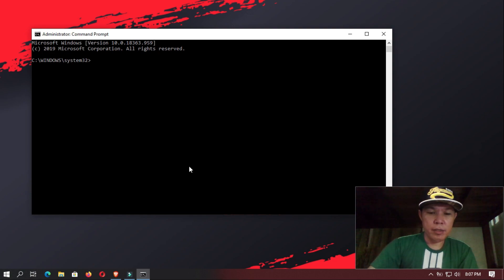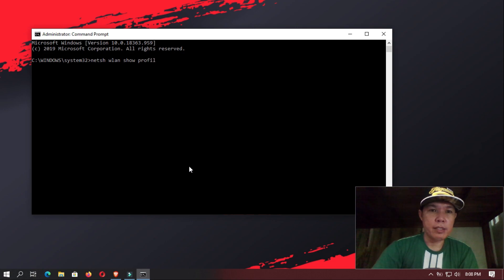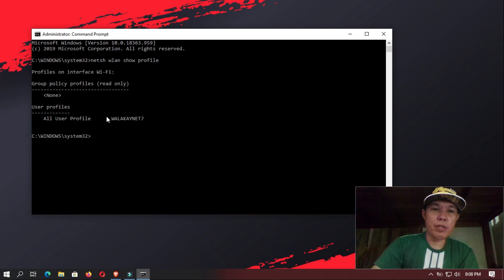Now in here, you're going to type in the command and then you press Enter. So in here, it is going to show all the Wi-Fi connections that your Windows have connected with.